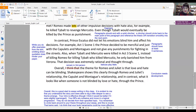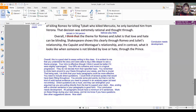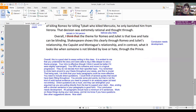Let's move on to the concluding paragraph. Overall, and here she's used first person — she wrote 'I think that the theme for Romeo and Juliet is that love and hate can be blinding.' We could say instead: 'Overall, the theme for Romeo and Juliet — one of the themes — could be that love and hate can be blinding,' or 'Love and hate are powerful emotions that cause people to act irrationally.' Shakespeare shows this clearly through Romeo and Juliet's relationship, the Capulet and Montague's relationship, and in contrast, what it looks like when someone is not blinded by love or hate through the prince. This conclusion is on the right track, but needs a little bit of development — I've noted that she really should begin with a thesis restatement and summarize the main points.